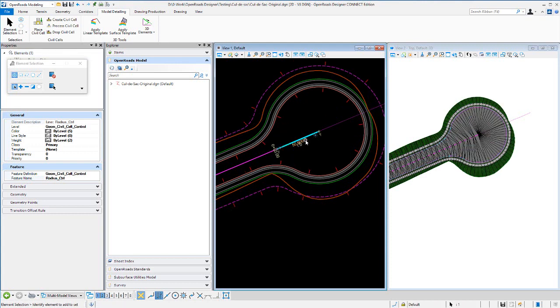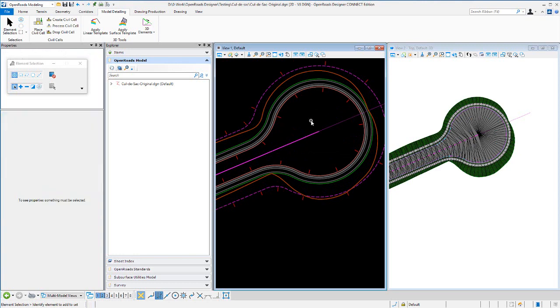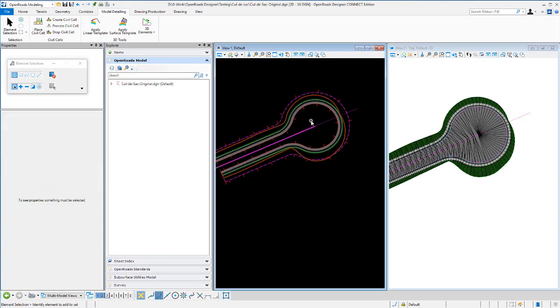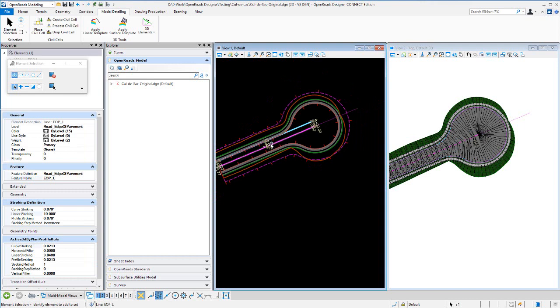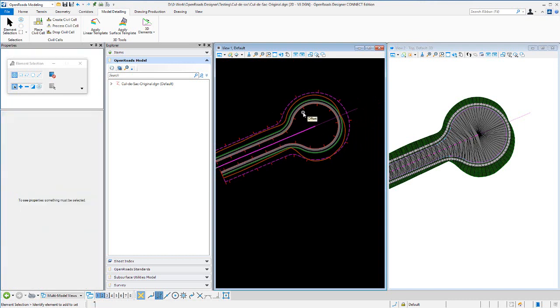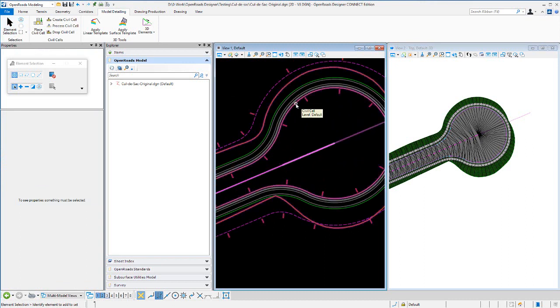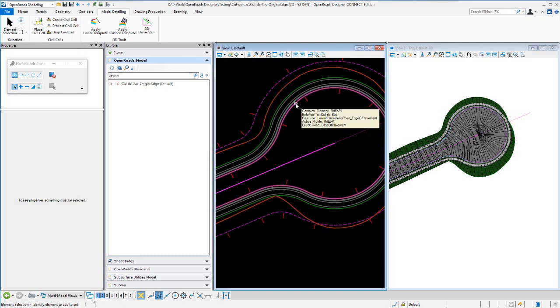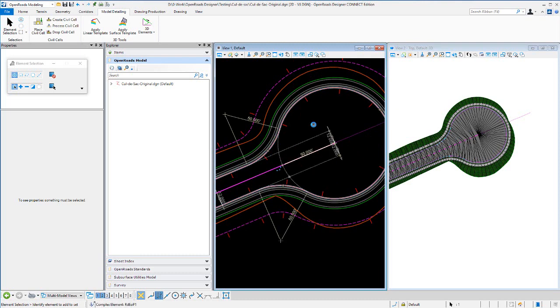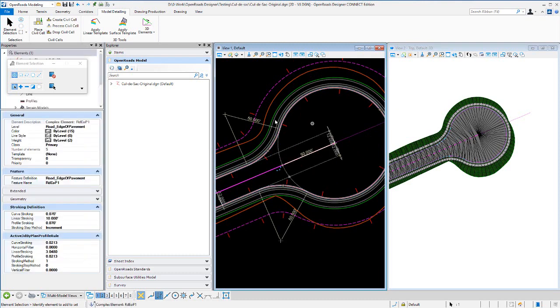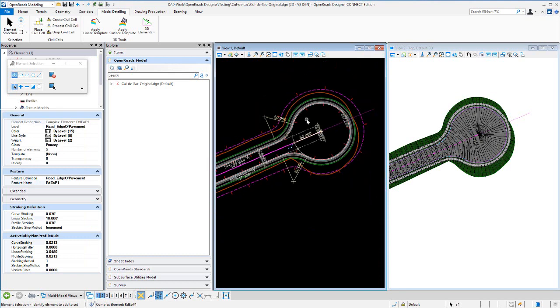A couple other edits: 12 foot lanes coming in, obviously you can make changes there. And then if we came in and selected this edge of pavement, you obviously can change the 50 foot radius there.